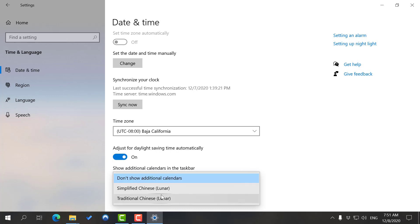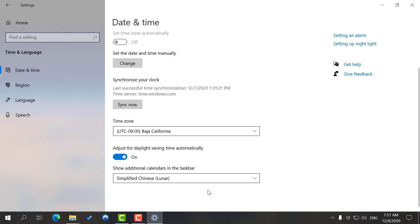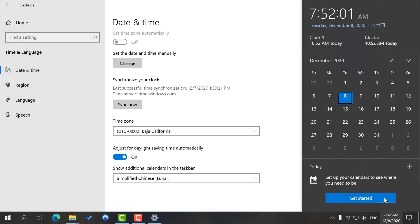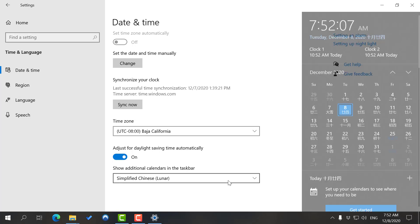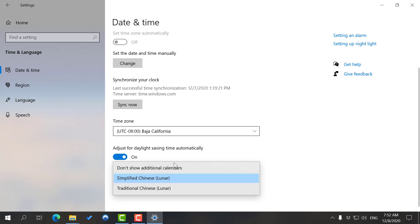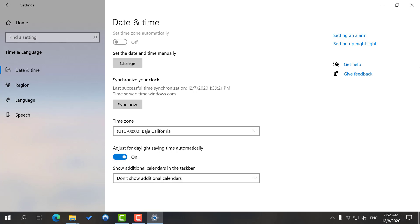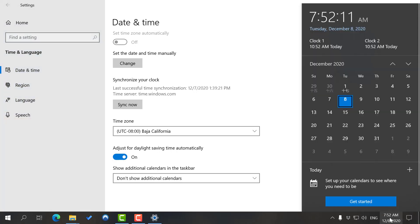We also have another option for different types of calendars if you're interested. You have Traditional Chinese, Simplified Chinese, or Don't Show Additional Calendars. As you can see, I get the traditional calendar as well. I'm just fine without it, but if you're interested you can get those.